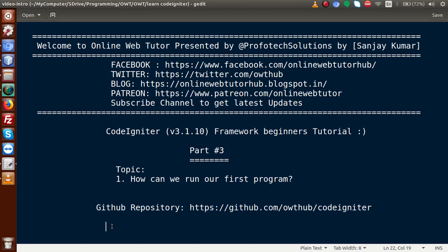Hello guys, welcome to Online Web Tutorial presented by Prophetic Solutions team. I am Sanjay. We are learning the CodeIgniter framework beginner tutorial and this is Part 3. Inside this video session we will see how we can create our first program in CodeIgniter in a proper way. If you are a beginner to the channel, please don't forget to subscribe and keep watching our previous video sessions to get a clear concept.